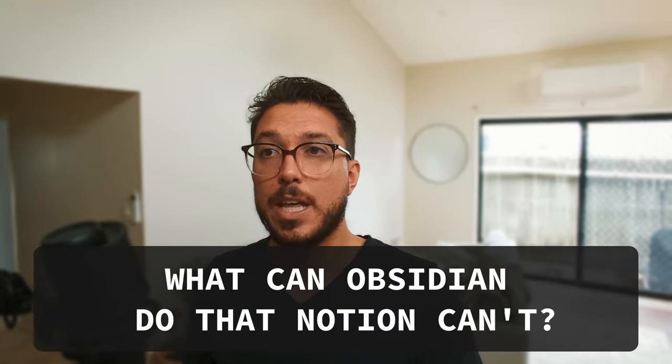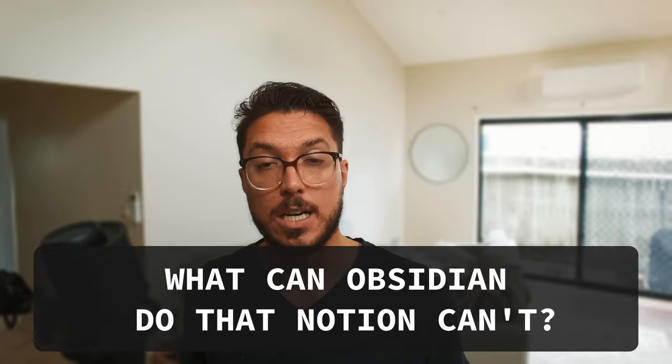All right. What can Obsidian do that Notion can't? So that's a pretty good one. Again, the whole team collaboration stuff, it's probably not the best at, but maybe with the sync feature, stuff that I haven't actually used, maybe Obsidian makes more sense. I guess I'm still kind of new to it, but I guess maybe Notion has like more database features that maybe Obsidian might not have. I don't know.